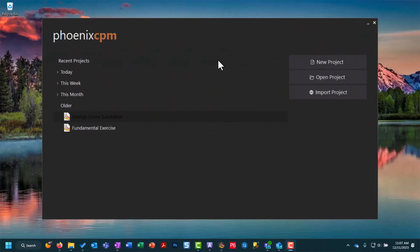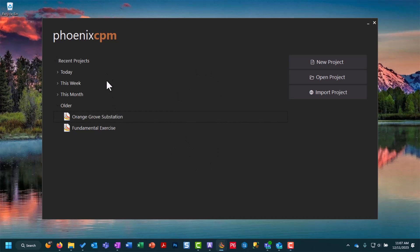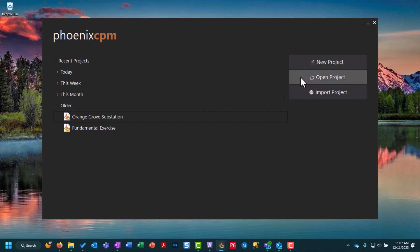If we open up our Phoenix 5 application you'll be met with this start screen which shows your recent projects here on the left and on the right hand side we can create new project, we can open an existing Phoenix schedule or we can import a project.